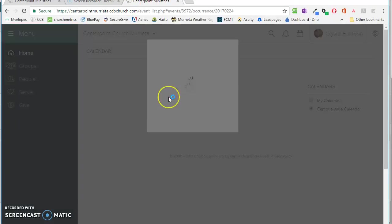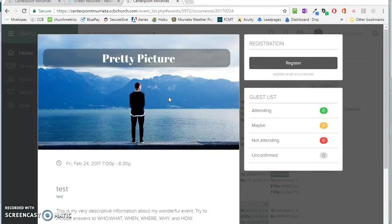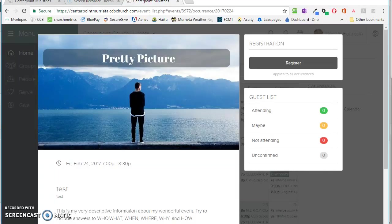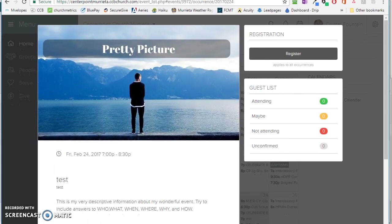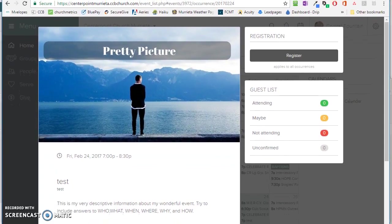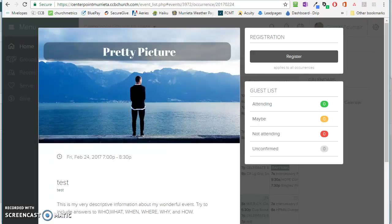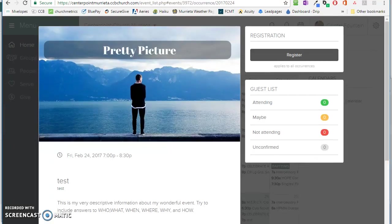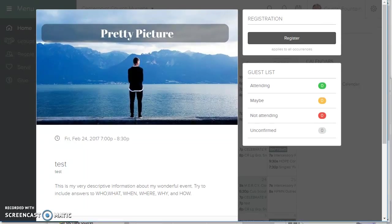...especially if it's published to the public website. If it's published to a campus-wide calendar only, they will probably have to log in to see the event. So please note that. But anyway, so Crystal wants to view this event.